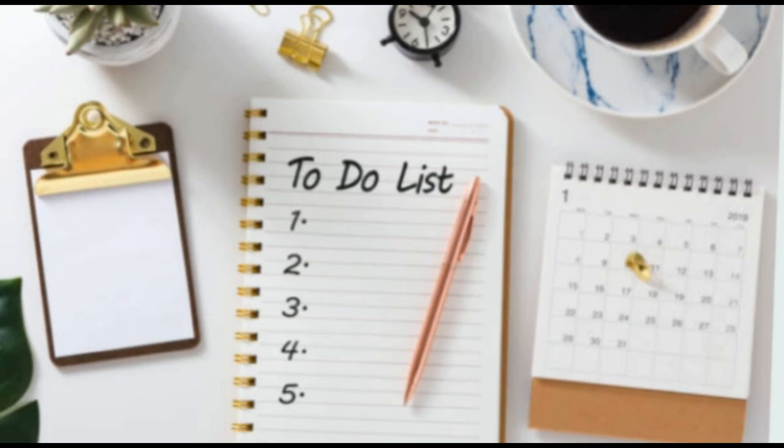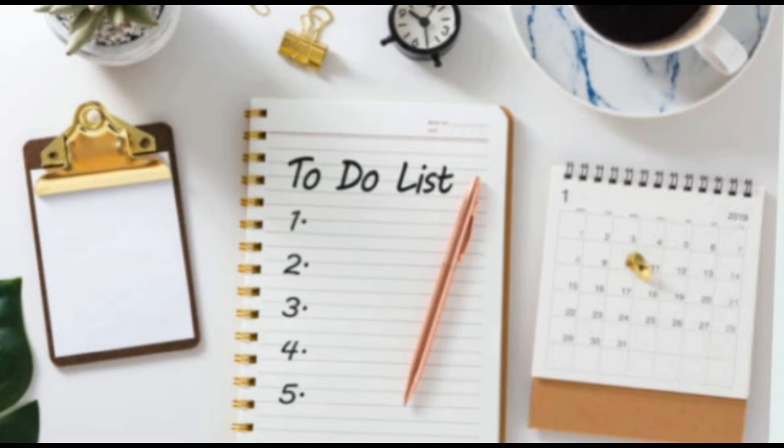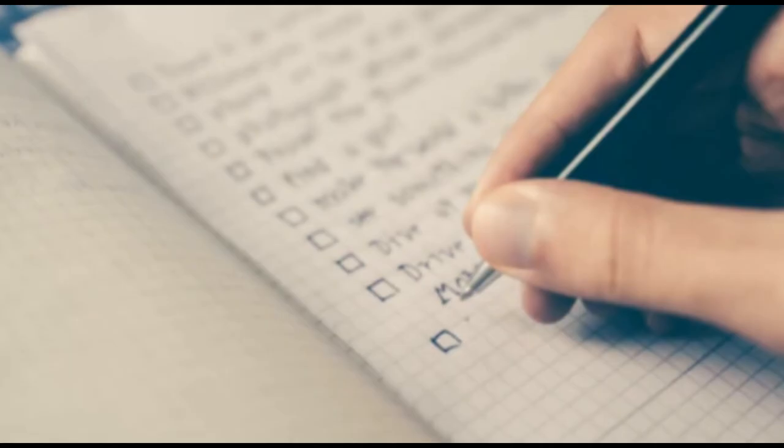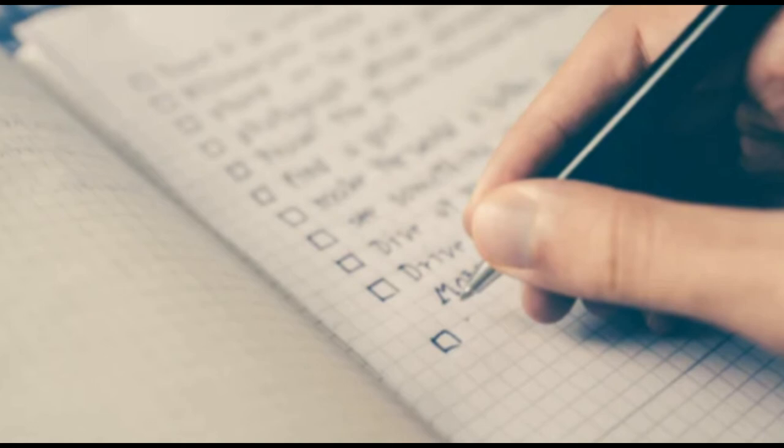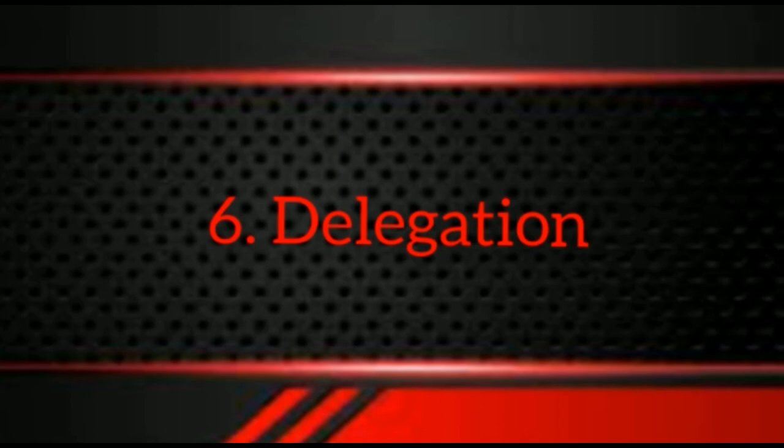Once you have listed all your tasks on your master list, identify the most urgent jobs and create a second list. This will be your daily list, and you should only add things that you aim to complete that day. You will then be able to see the progress you have made without focusing only on the longer master list. It can also be helpful to highlight small jobs on your list that take 10 minutes or less and try to slot these into your day when you are taking breaks from a larger project.